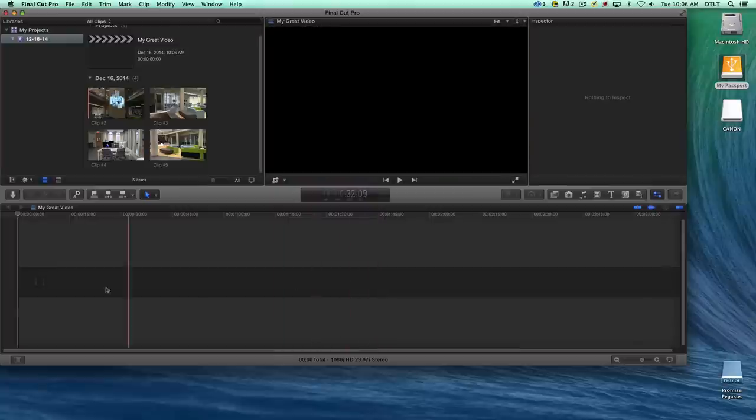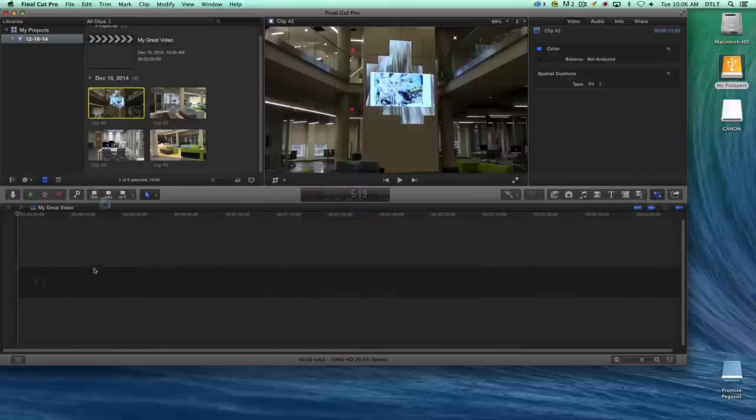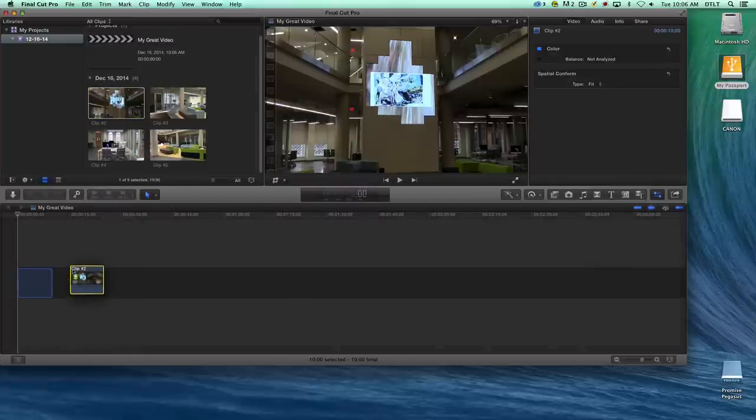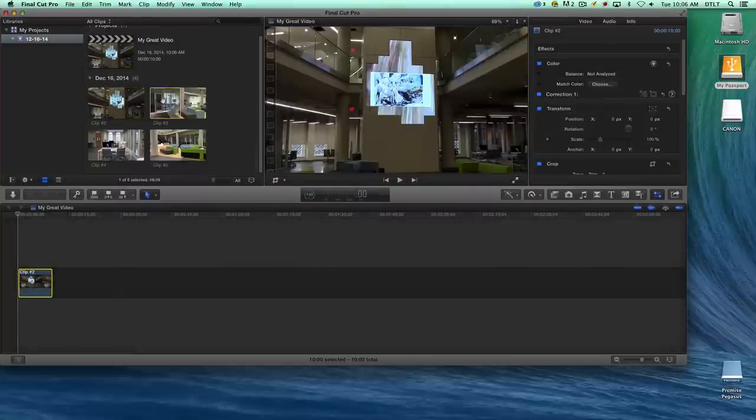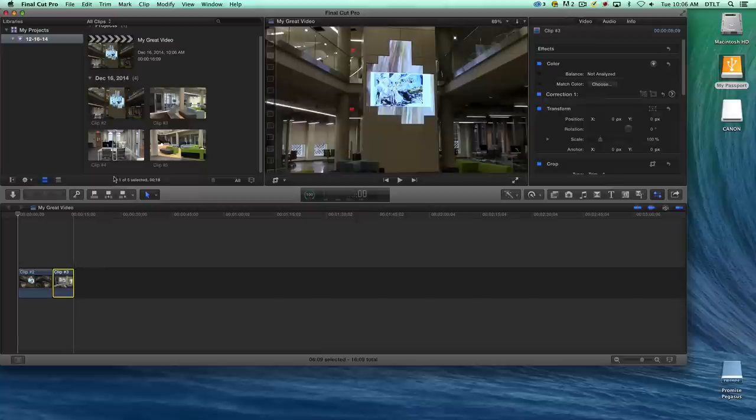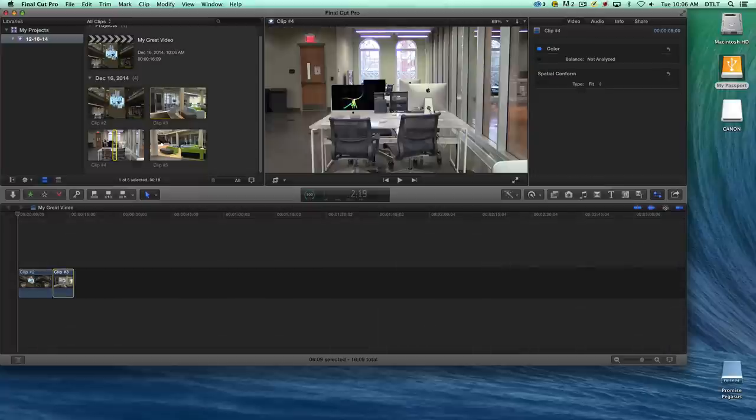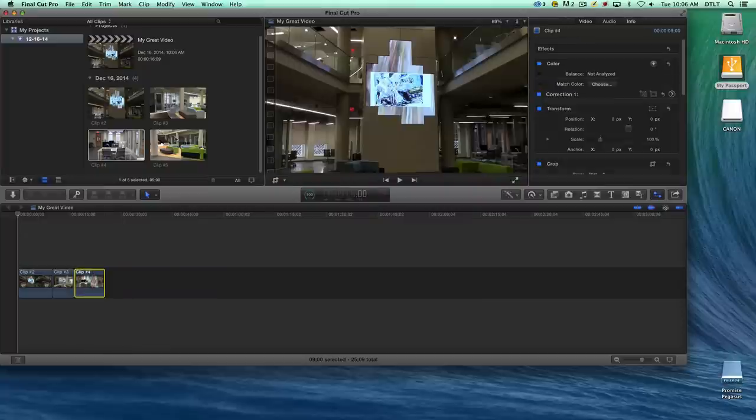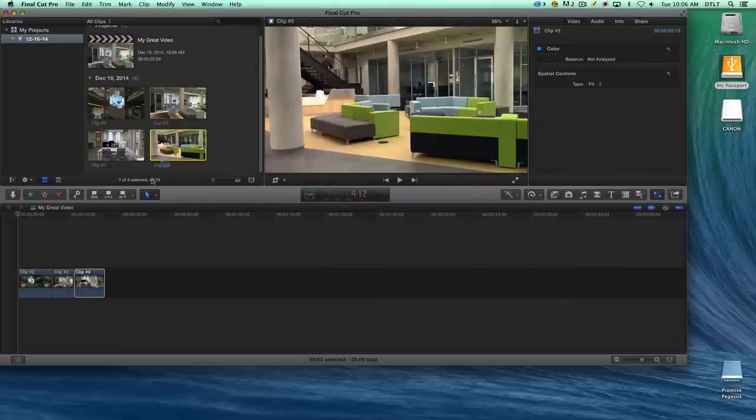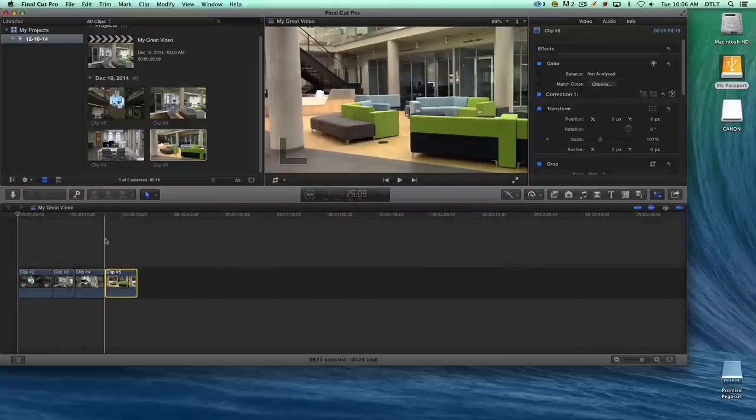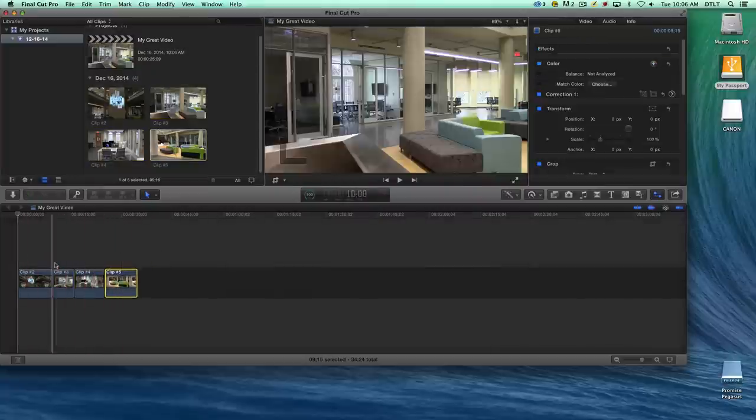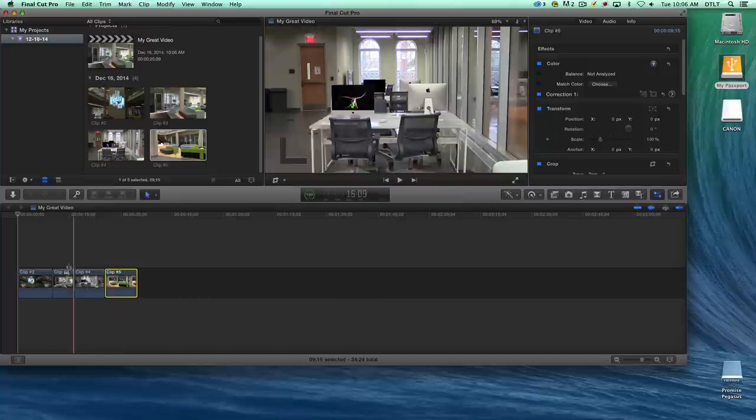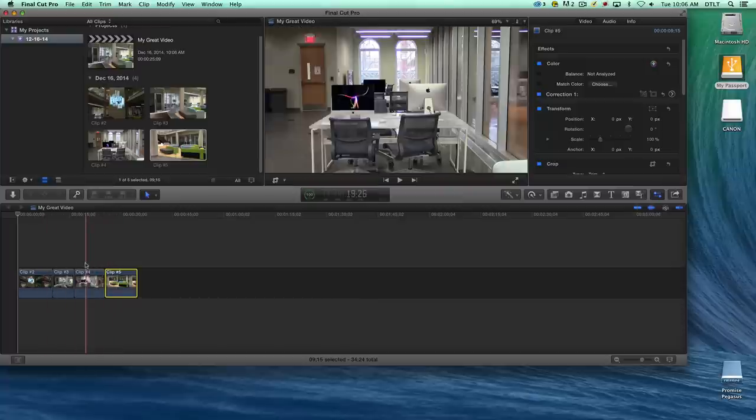Now we have a timeline where we can grab these clips and bring them down. We can edit our video by assembling the clips. Now we have a wonderful little video that we can edit and play with. When we're done editing in Final Cut Pro, after we quit the program,